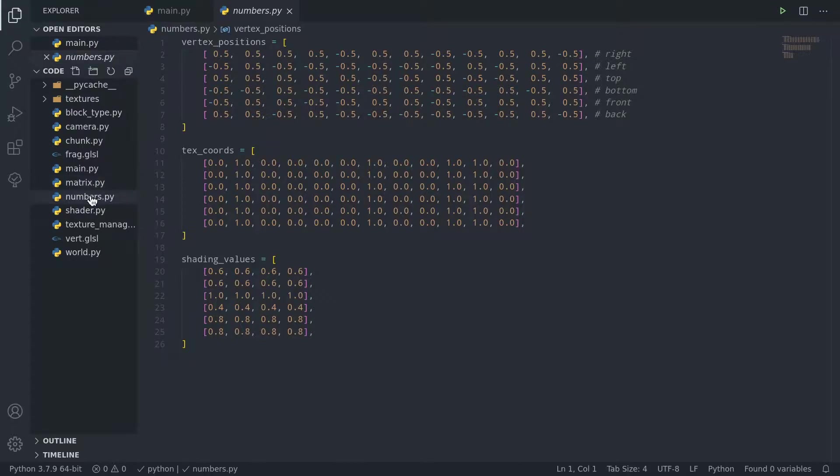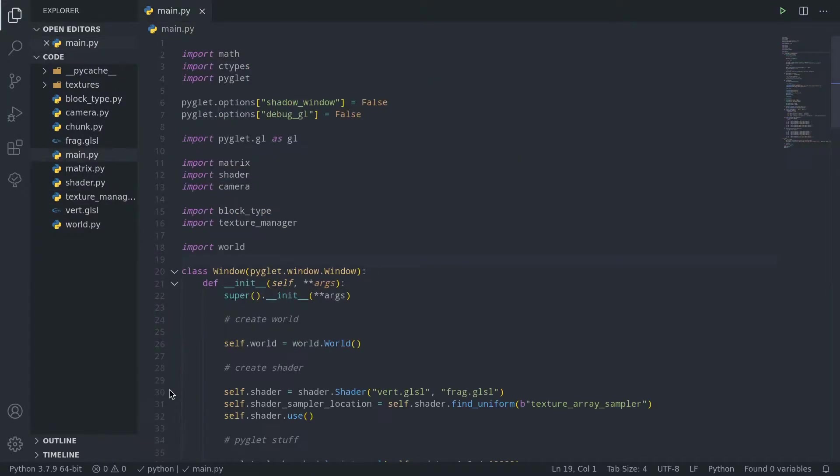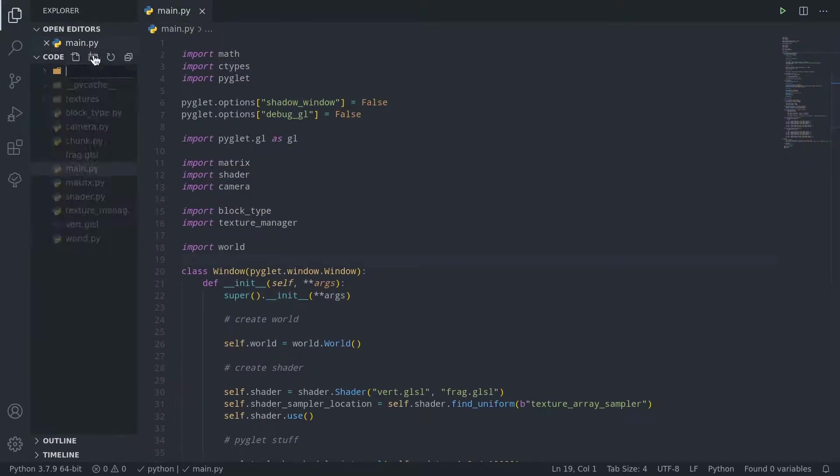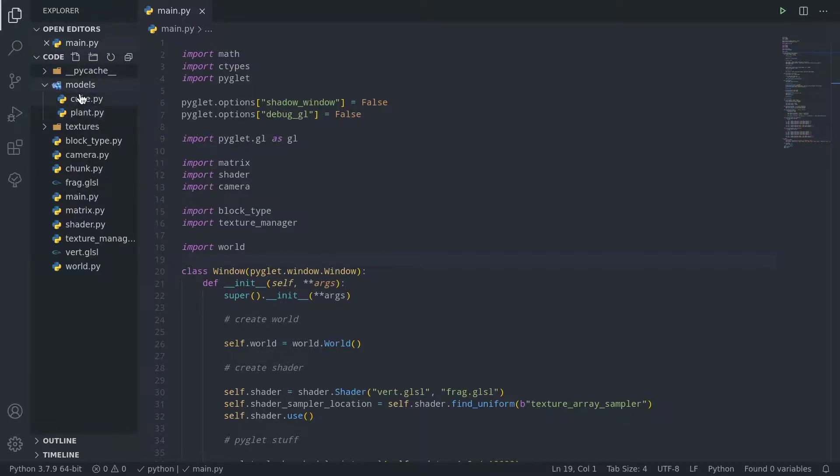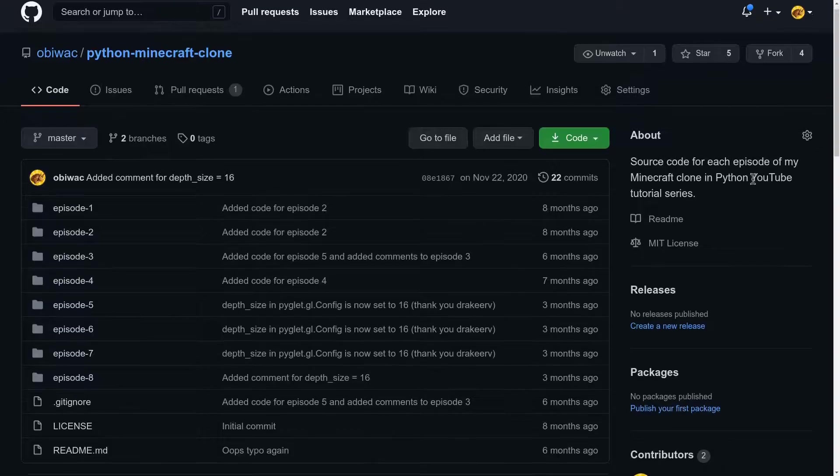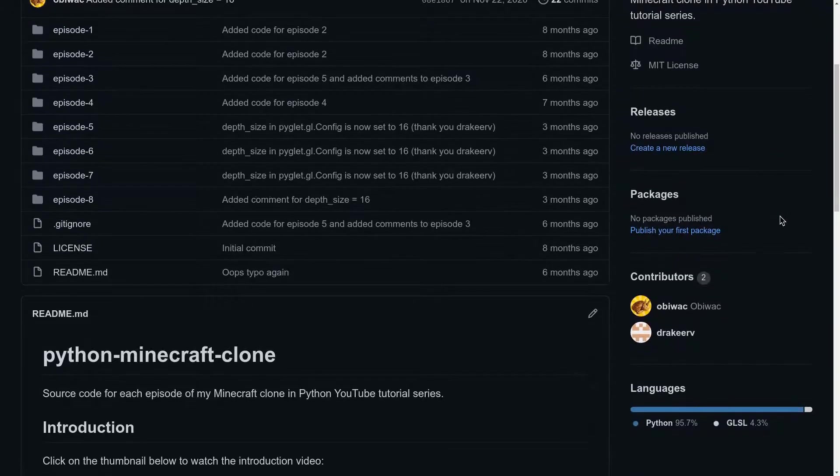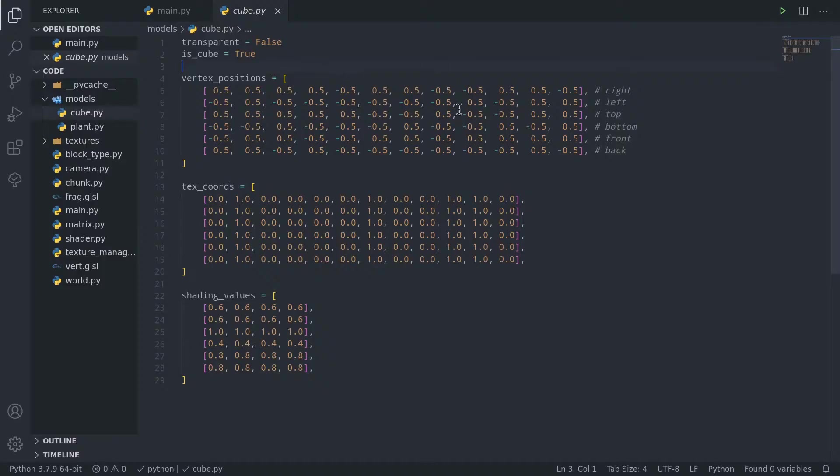So first of all, we want our code to be a little bit less rigid, so let's remove the numbers.py file and instead create a models folder which basically contains a bunch of python files which contain what numbers.py used to contain. Naturally you can download them straight from the github repo linked down below.